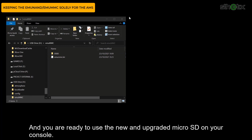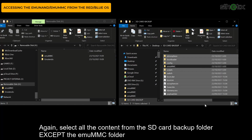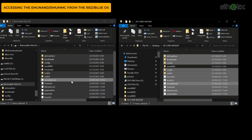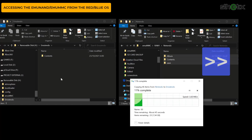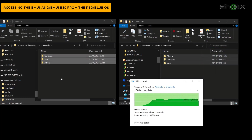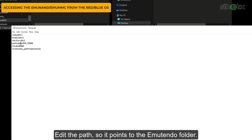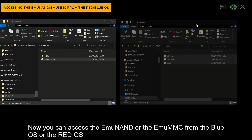And you are ready to use the new and upgraded microSD card on your console. If you want to access the emuMMC from ReiNX and the blue OS, please follow this guide. Select all the files and folders inside the SD card backup folder except the emuMMC folder and copy it to the target microSD card. Open the muTENDO folder, then open the emuMMC folder of the backup folder, open the subfolder, and open the Nintendo folder. Copy everything into the muTENDO folder. Again, we need to edit the emuMMC.ini file — edit the path so it points to the muTENDO folder, and save it. Now you can access the emuMMC from the blue OS or ReiNX.